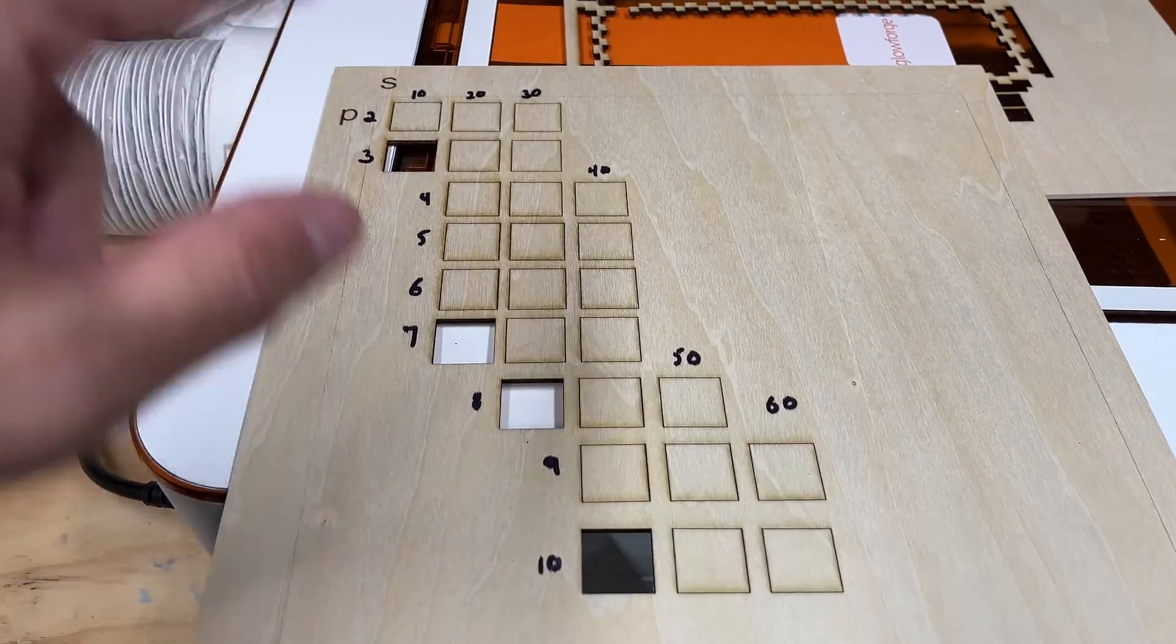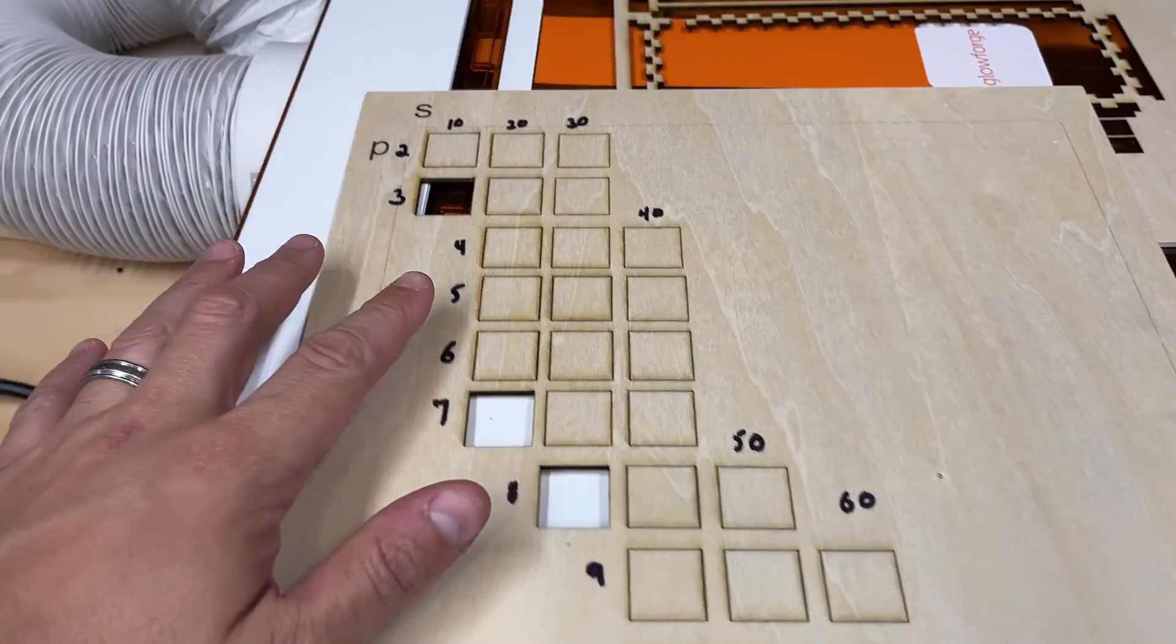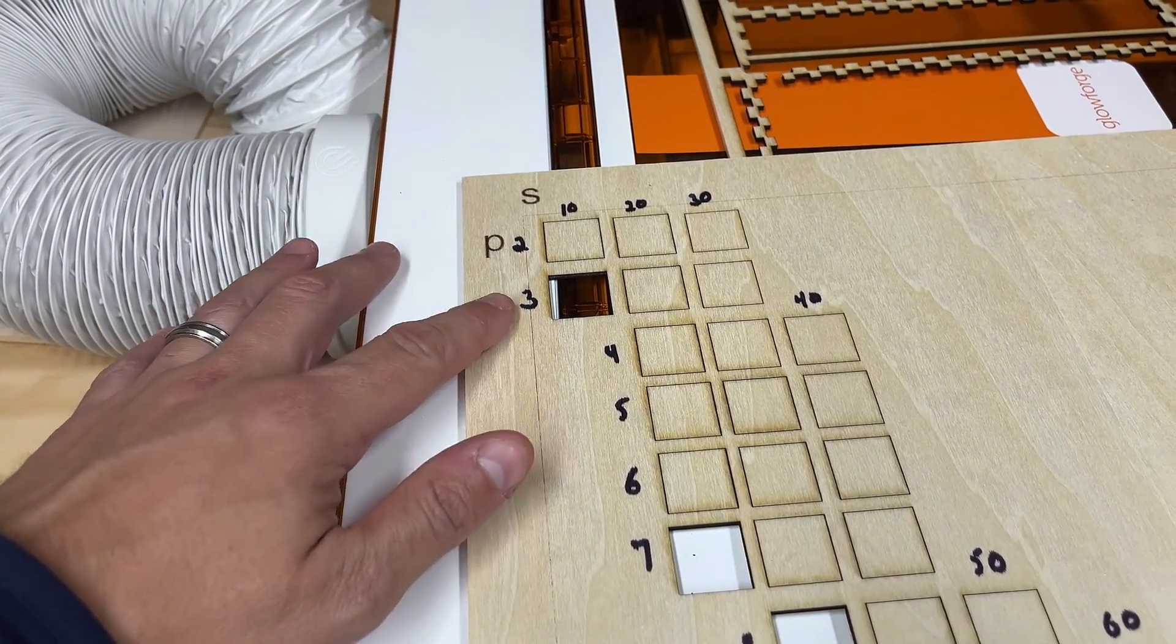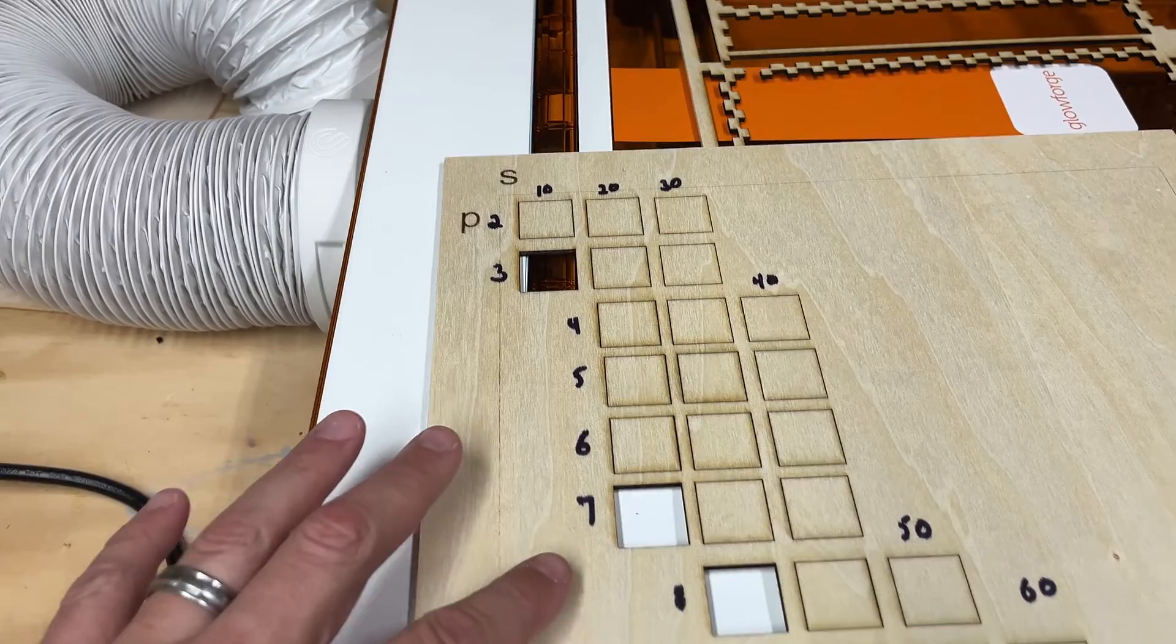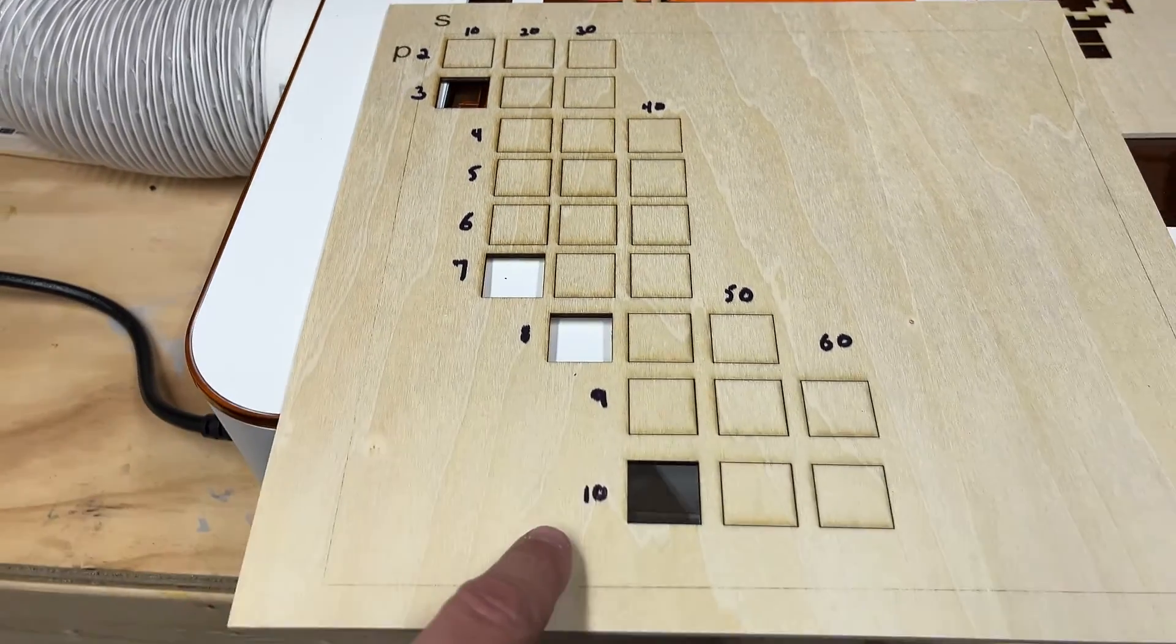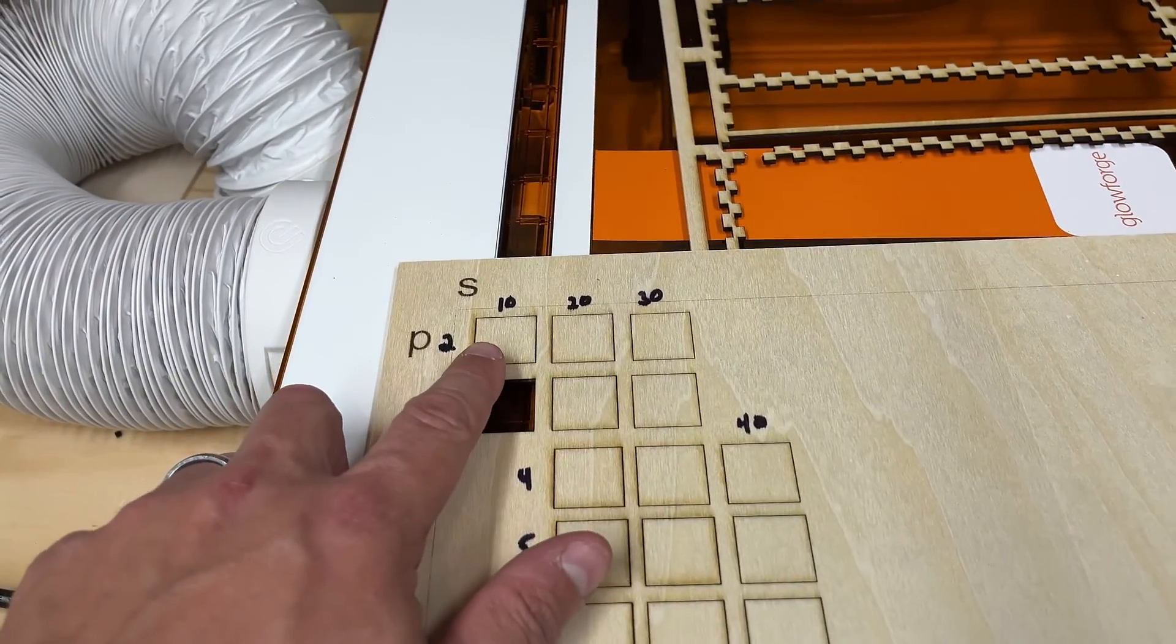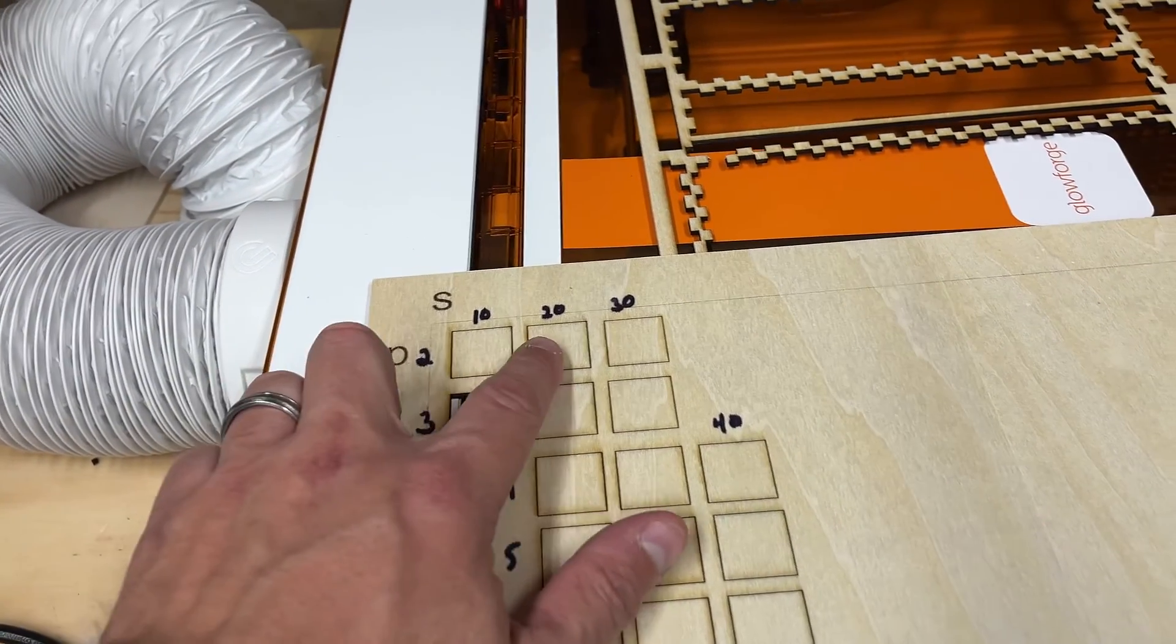So I took some marker here and went through. Power started off at 2, 3, 4, 5, 6, 7, 8, 9, and 10.